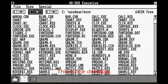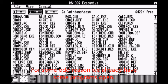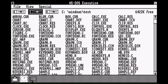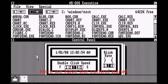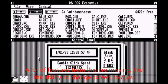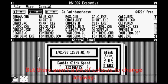This is the desktop. For some odd reason we already have some programs open. Here we have the control panel. A lot of features from this are missing, like the ability to change screen colors. But there are a lot of colors to change anyway.